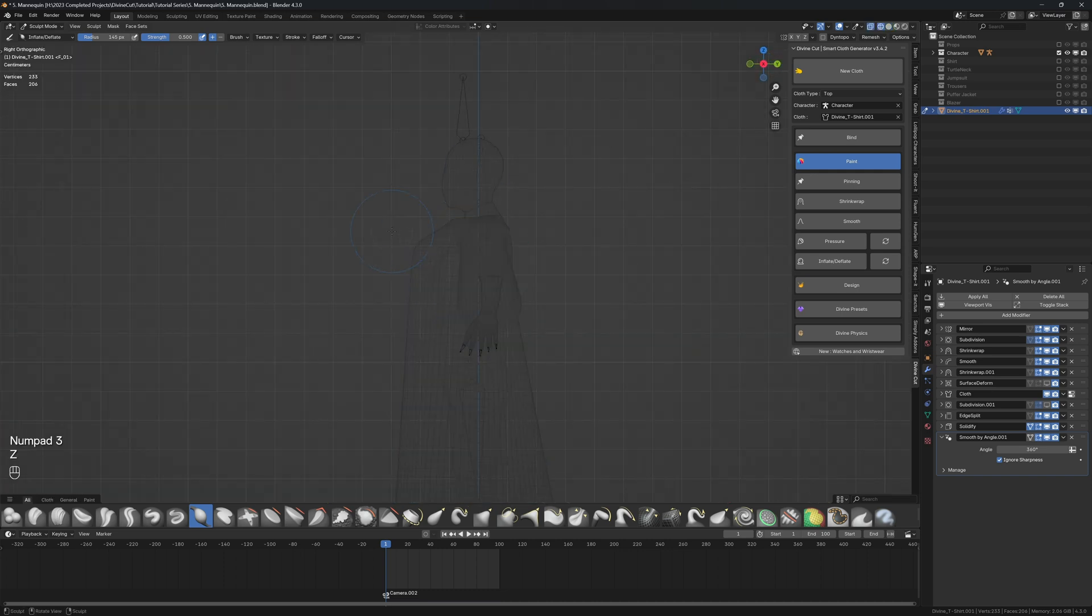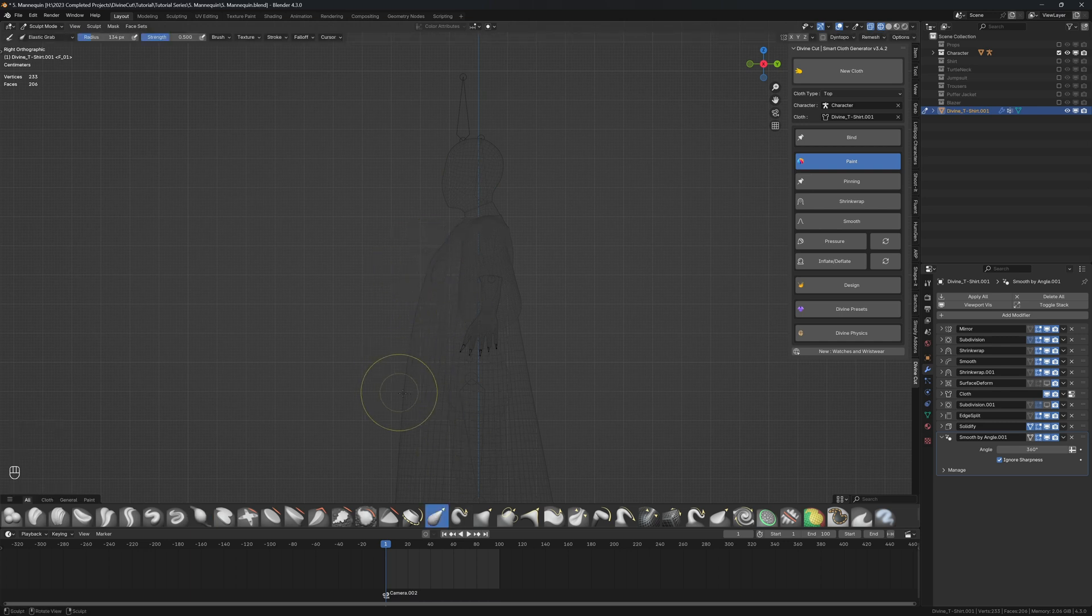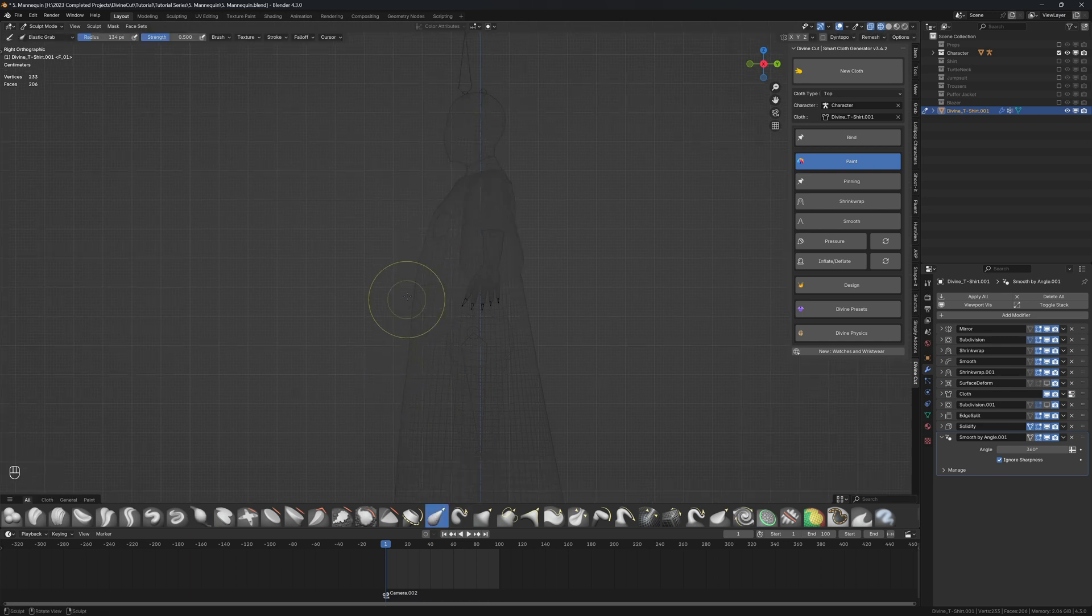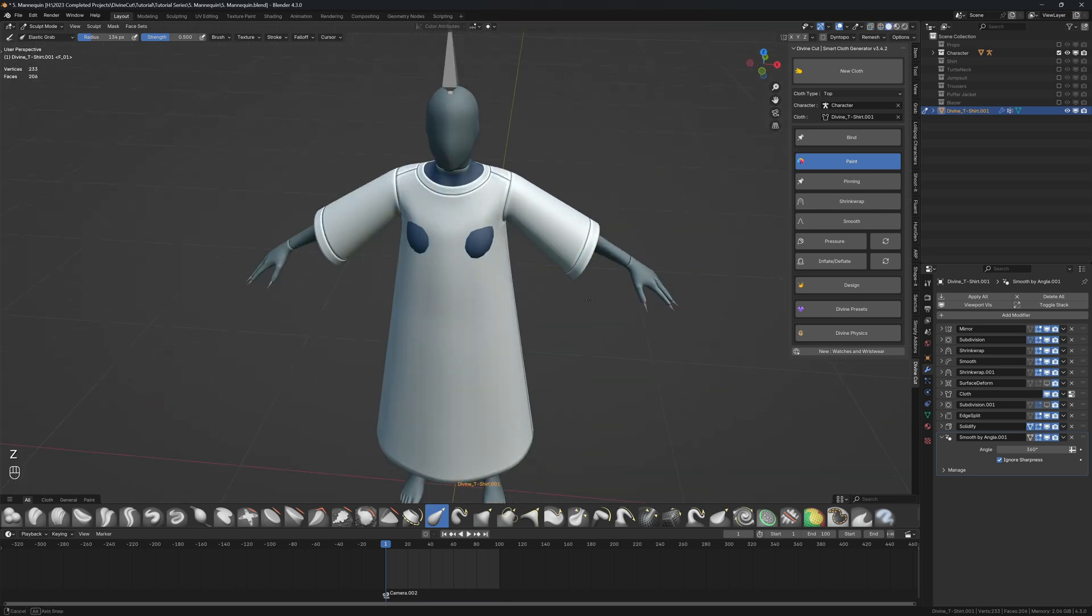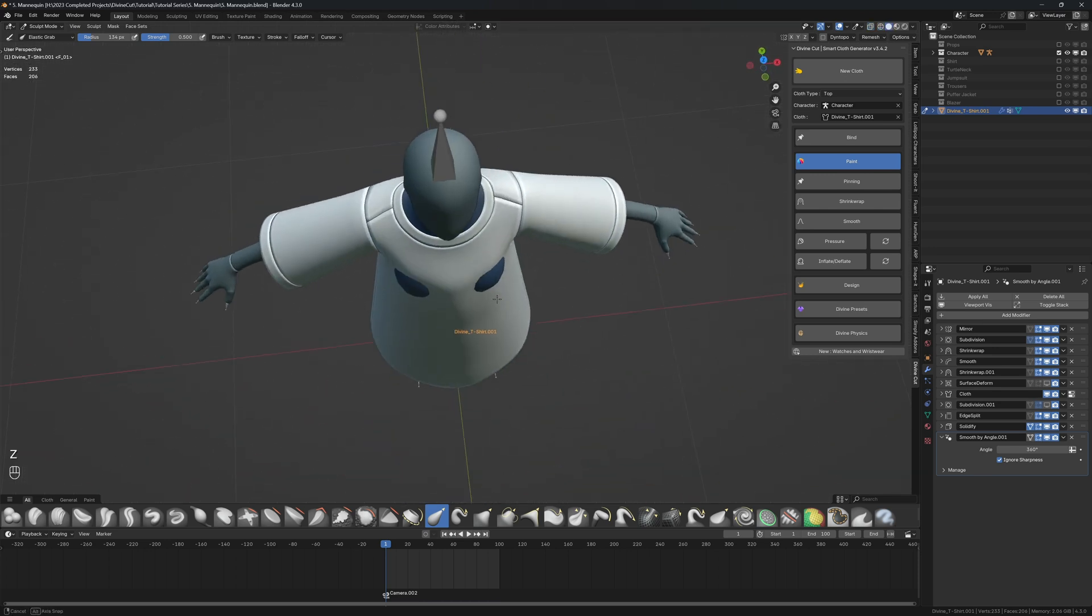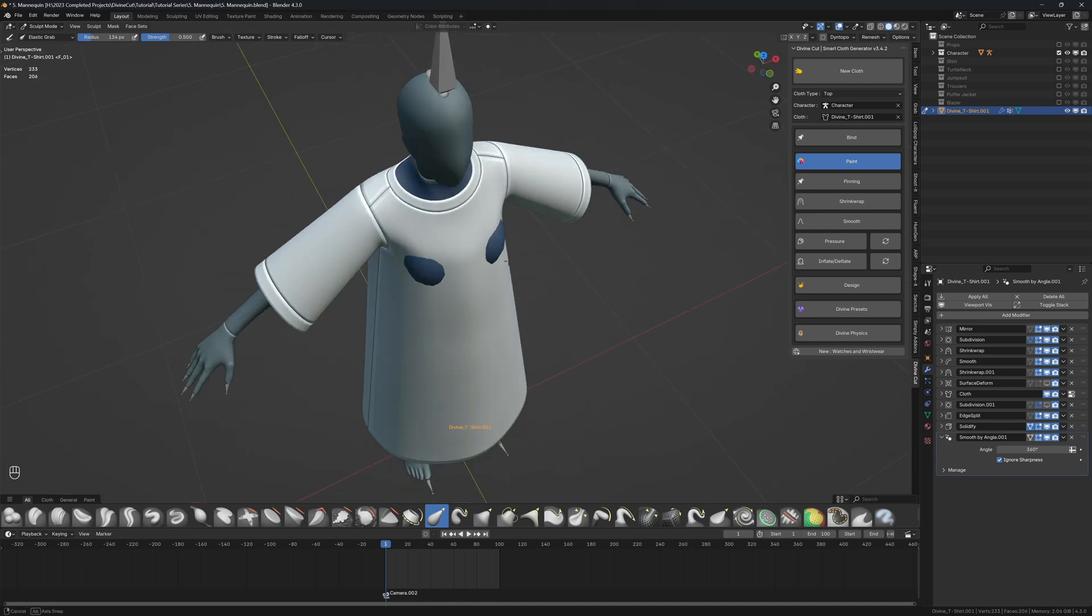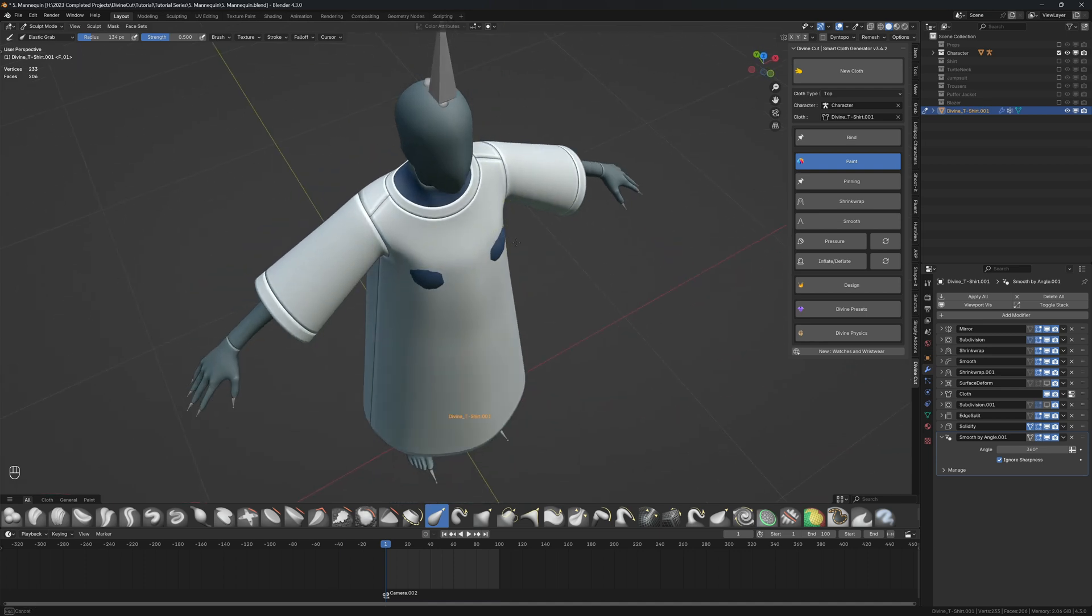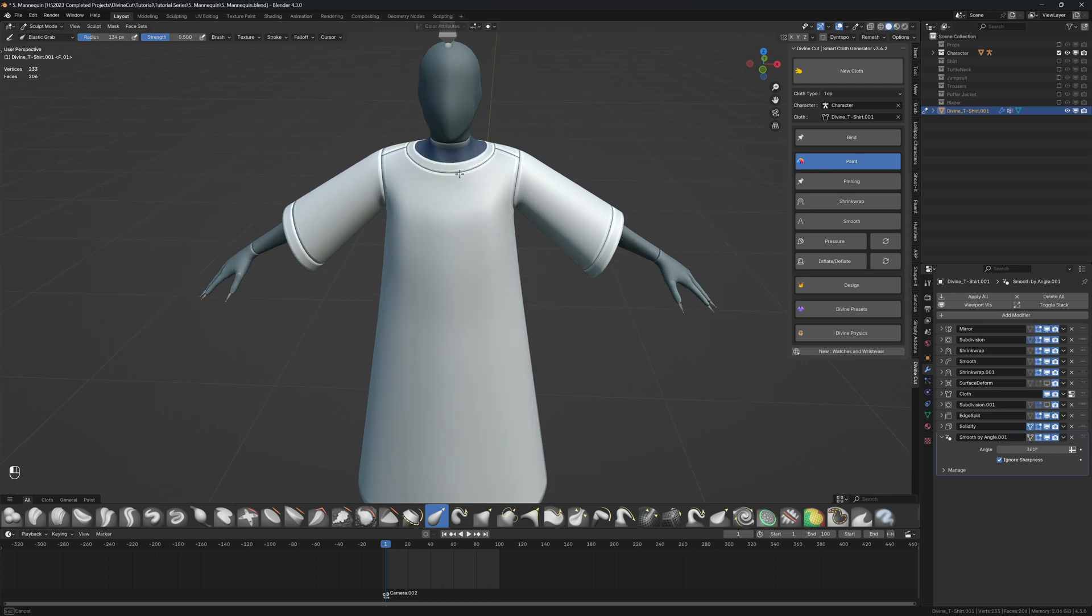The chest area here is a bit too far forward, so I'm going to use the elastic brush to pull this area to make it neater. I'm going to check the front and make sure nothing ripped open. If it ripped open like this, you can simply push it back together. That's because we're using a mirror modifier - sometimes it can rip open.